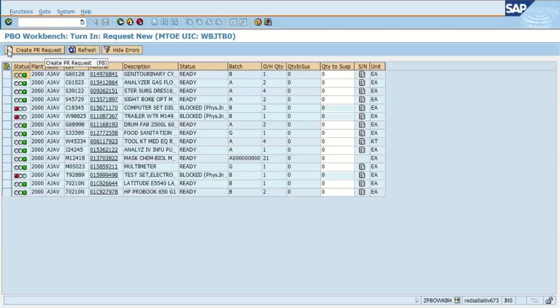The on-hand quantity, how many you have on hand. The quantity in suspense, if you already had something in suspense, you would see that in the quantity in suspense column. And then the quantity to put in suspense, that's where you're going to go in and set what you are getting rid of or transferring.